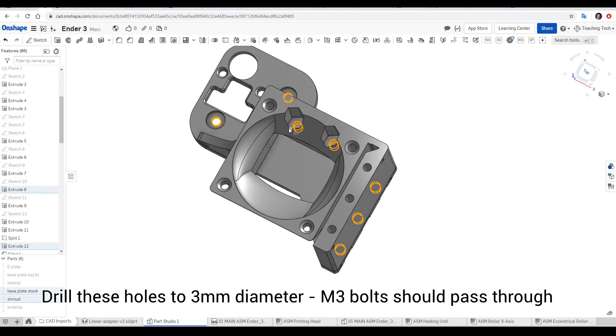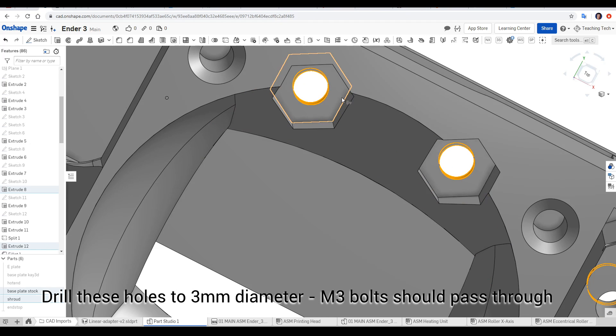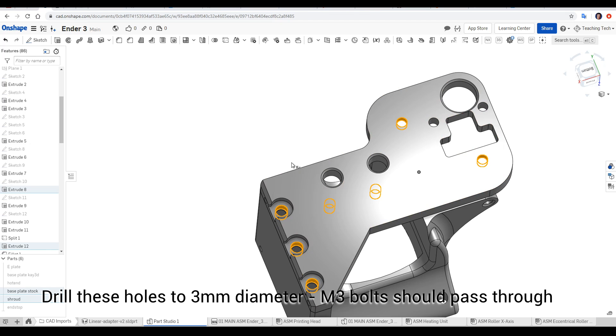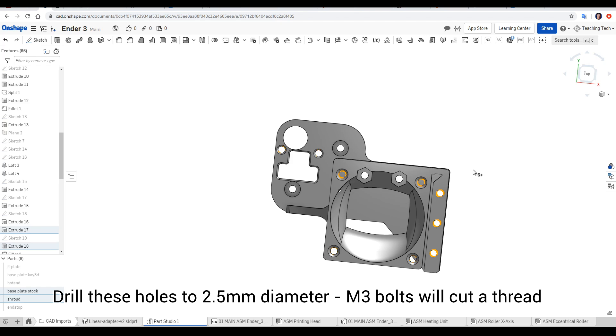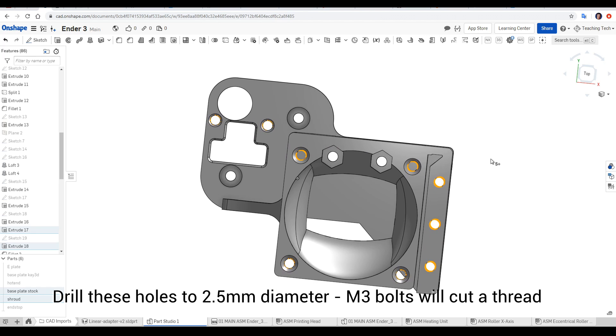Highlighted in yellow are those that need to be three millimeters. It includes the two holes in the shroud that the hot end actually bolts to, and then on the base plate, the three mounting holes to connect the two pieces, as well as the two holes where it bolts to the Creality plate. These are all holes where M3 screws are expected to go straight through.